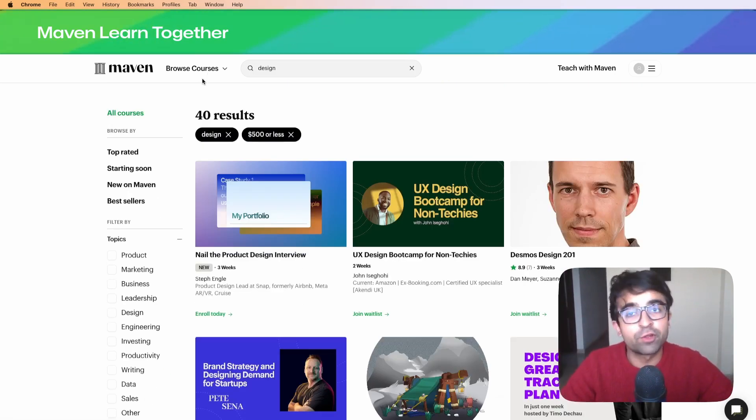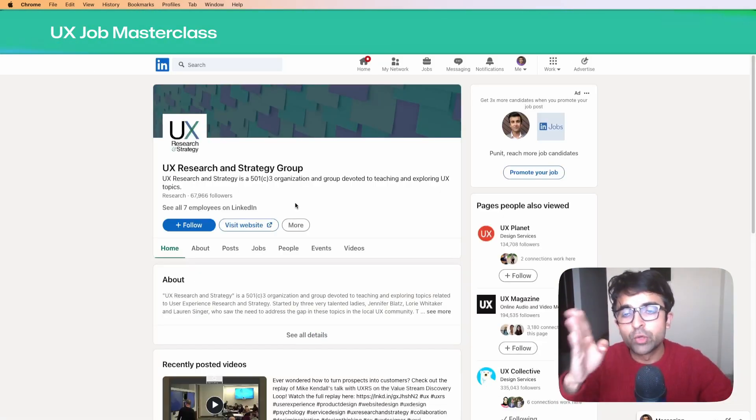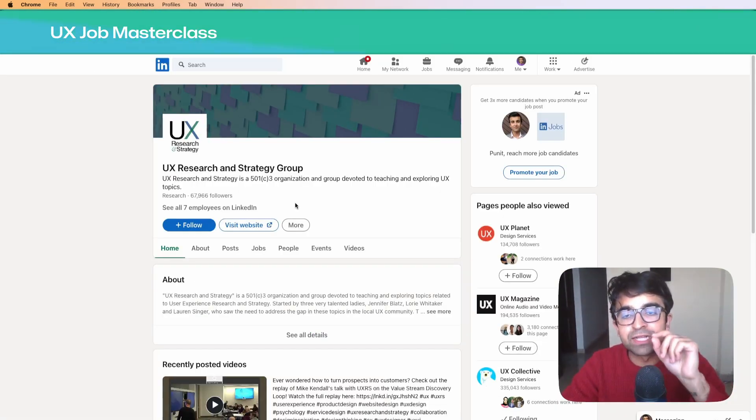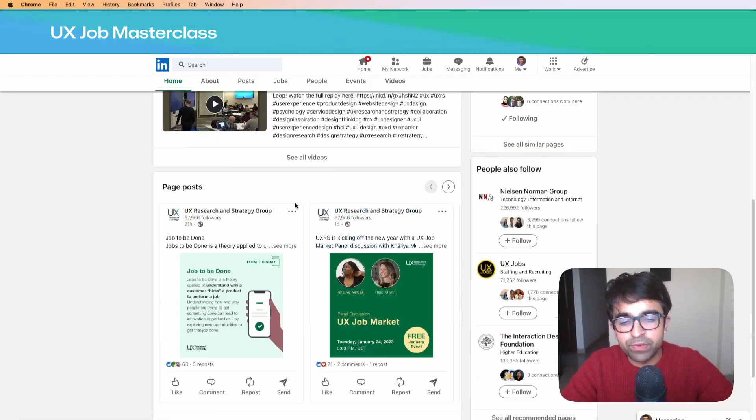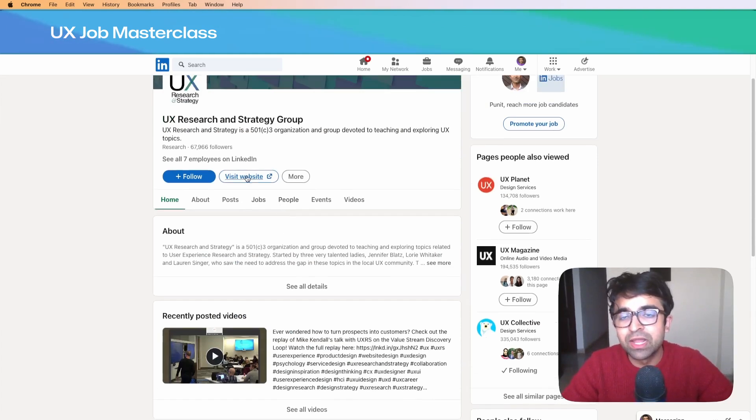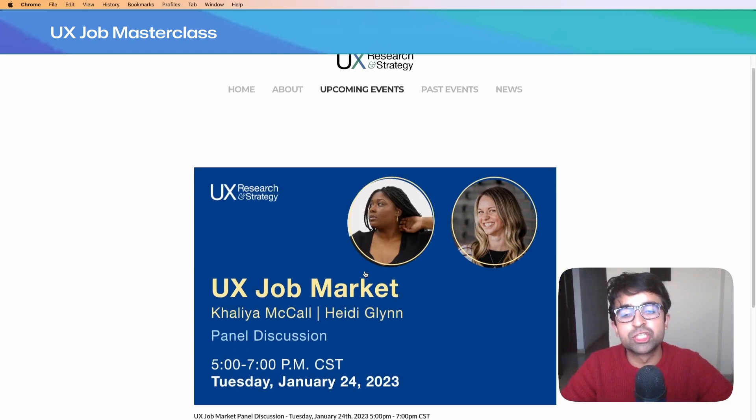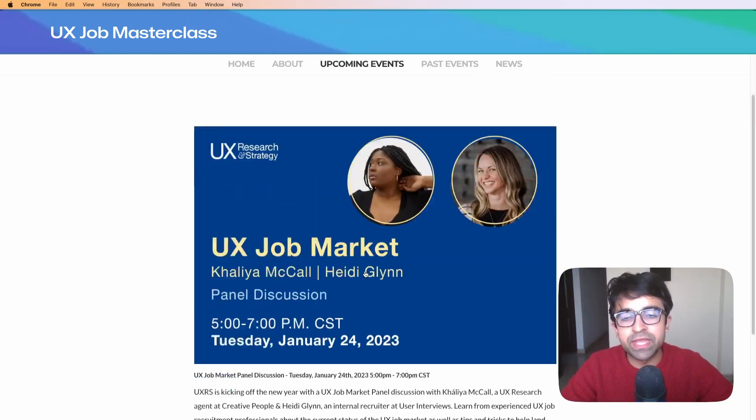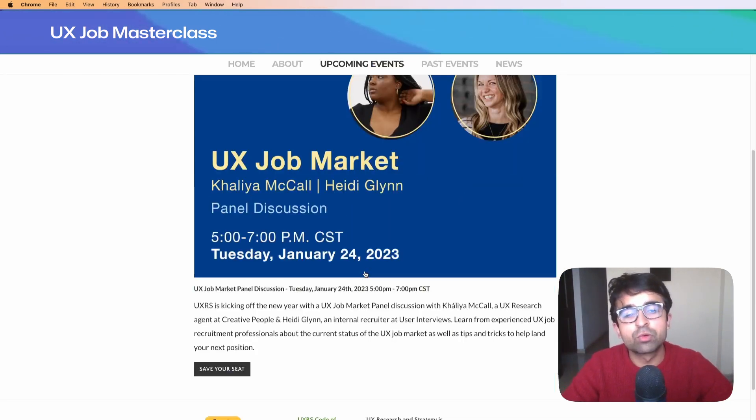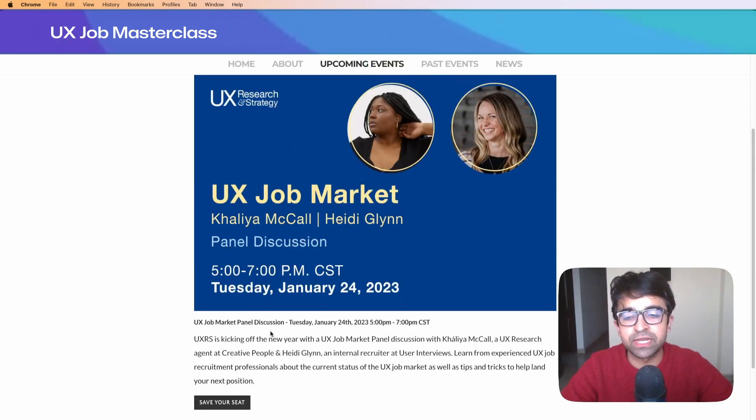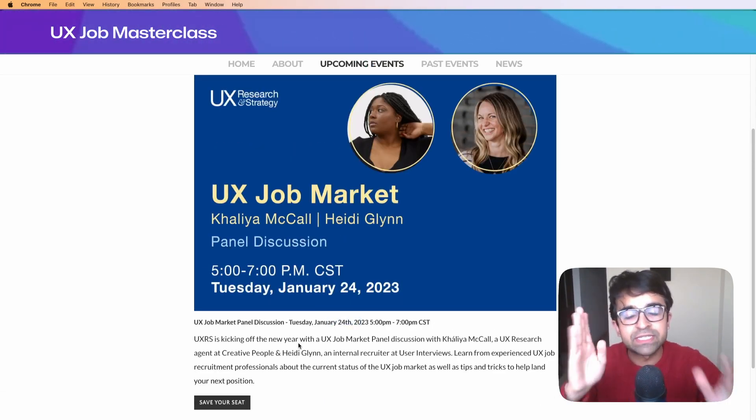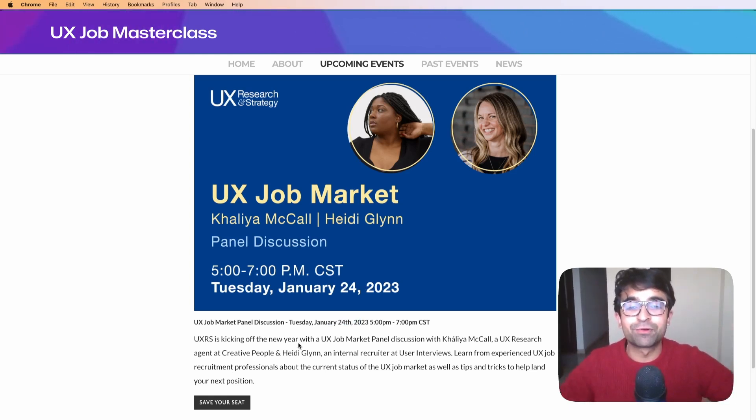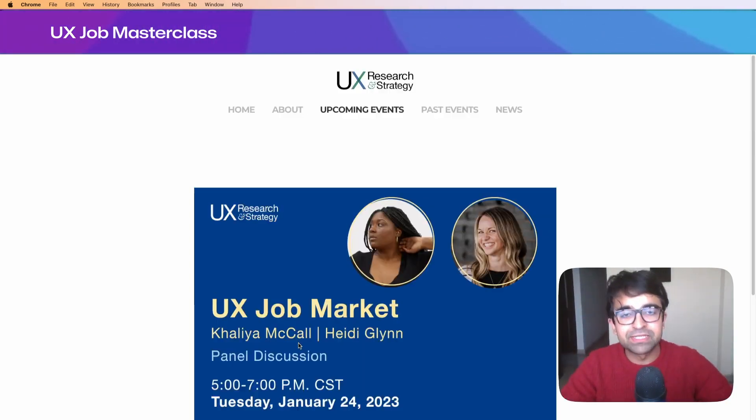The UX Research and Strategy Group is offering a free course. They're a very popular platform for UX strategy. There's an upcoming event called the UX Job Market where they help you understand the job market, how to land the best jobs, and where to find them. It's happening on January 24th, so book your seat.